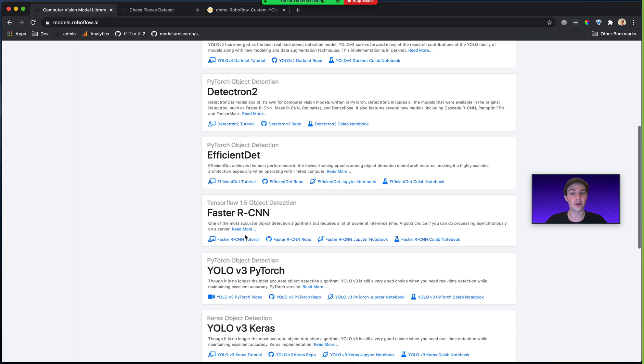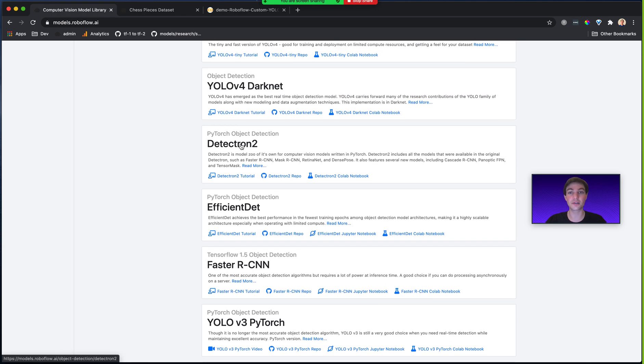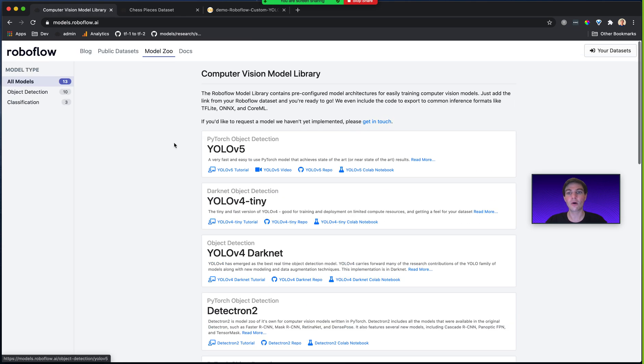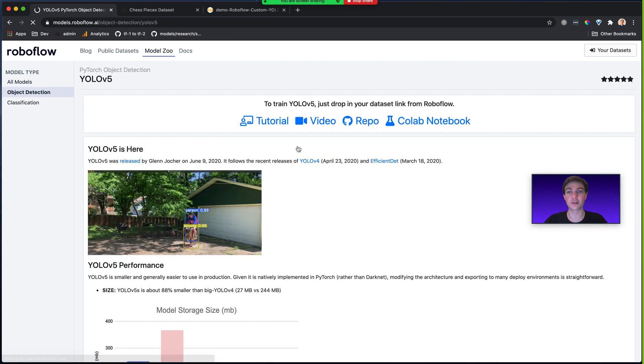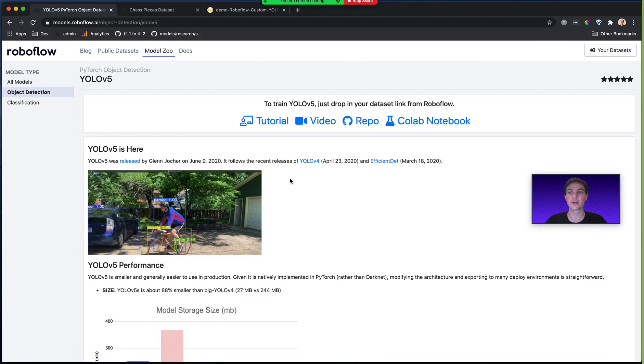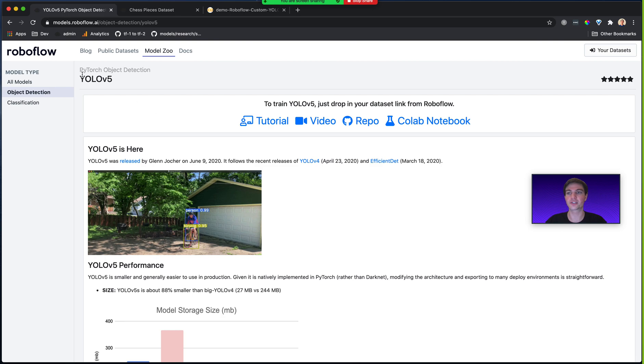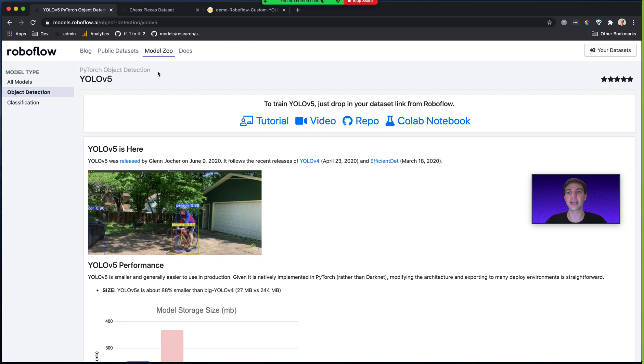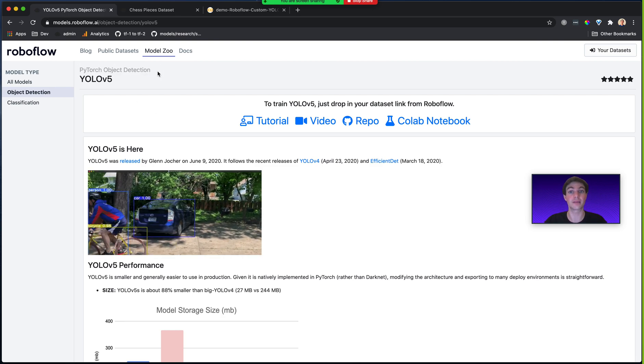For Faster R-CNN, we have an implementation both in TensorFlow and in Detectron2. Now, let me click into one of these examples so you can see what's included in the Roboflow Model Library. For YOLOv5, which is implemented native to PyTorch, this is a PyTorch implementation.